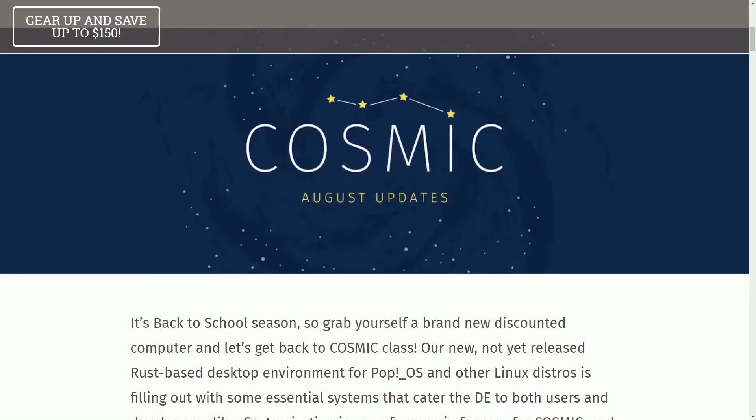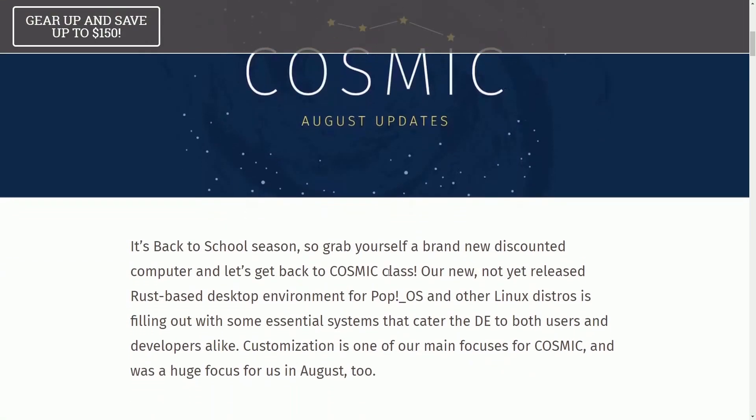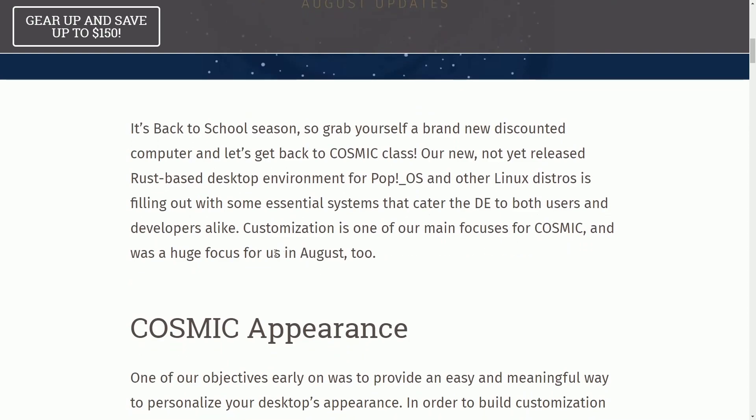I'm back with a monthly update on COSMIC Desktop, the Rust edition. COSMIC's August updates bring incredible news, which I've been looking forward to and hinting at for the last couple months.